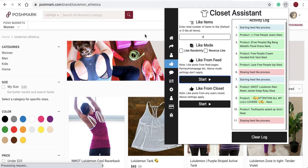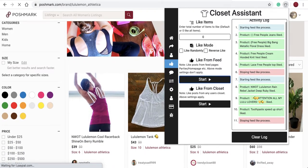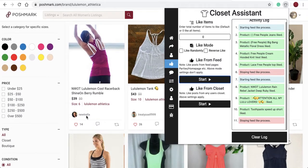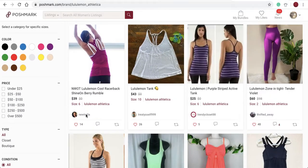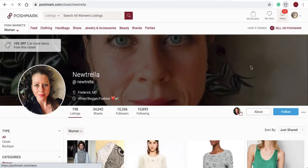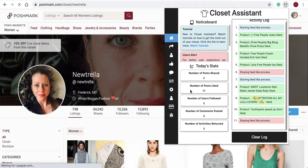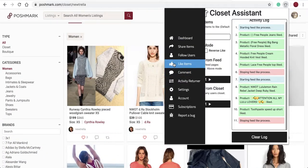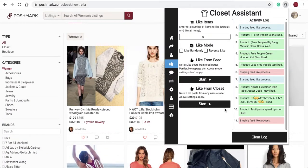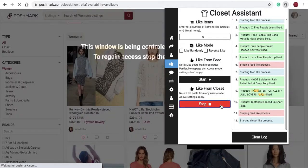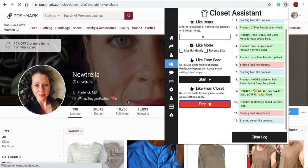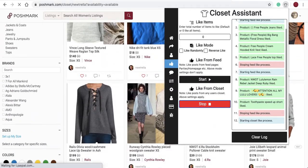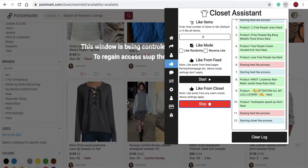Now we'll navigate to another user's closet to show how we can like items there. Here we are on another user's closet. You can select start — it will load items in their closet and begin to like items in their closet.